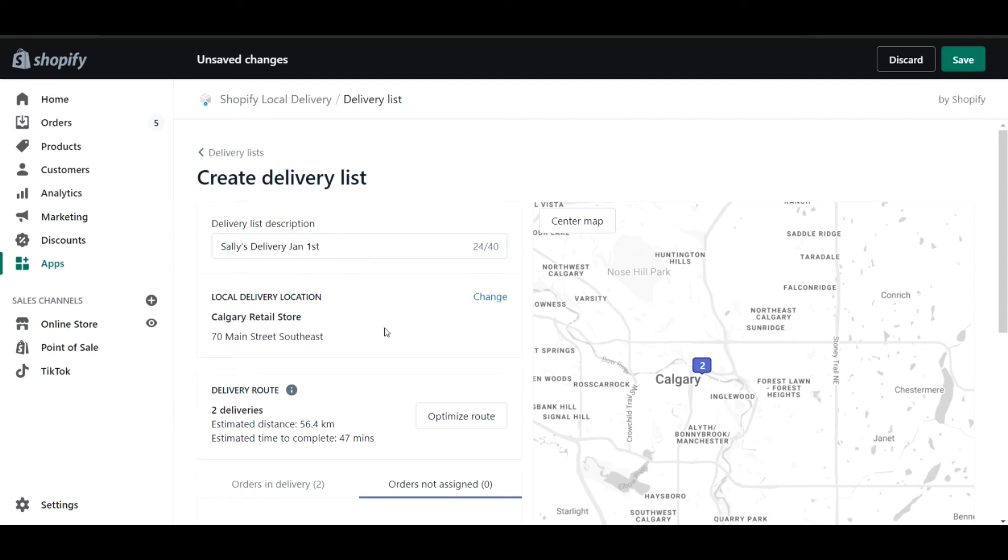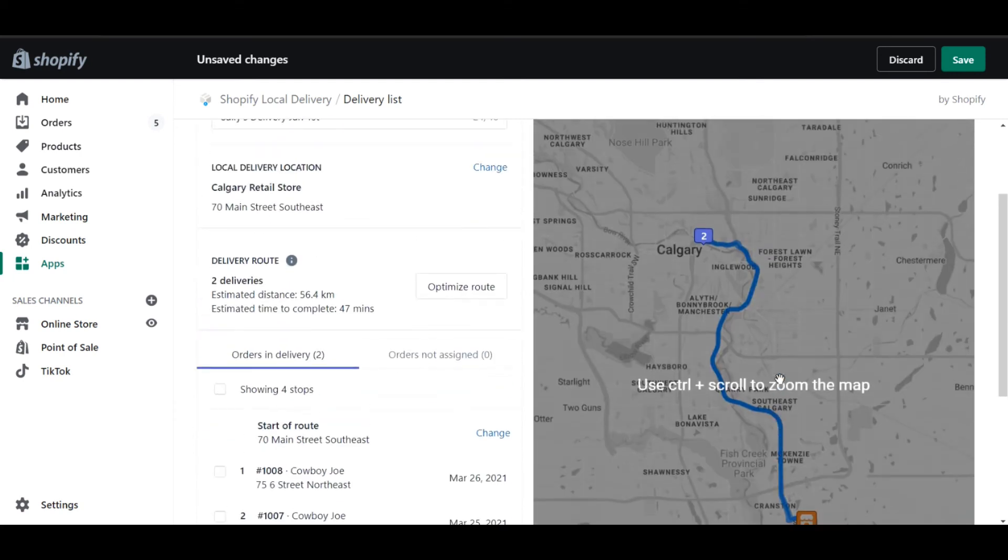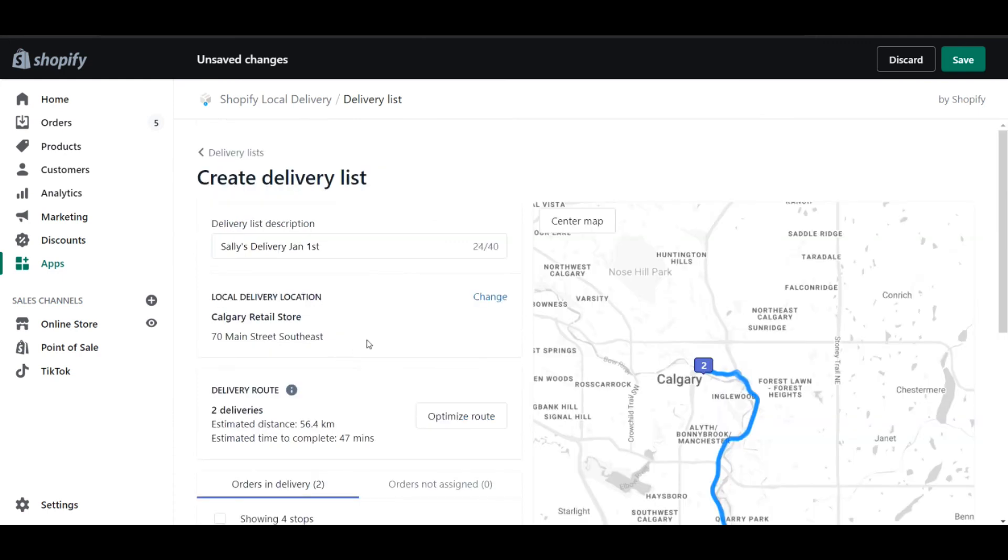You can see that I've specified a driver as well as which date this is being carried out. And you can also see that I have the option to optimize route. This is actually a really cool feature because it can really help save your drivers a lot of time. Now that I've completed this step, I simply click save.